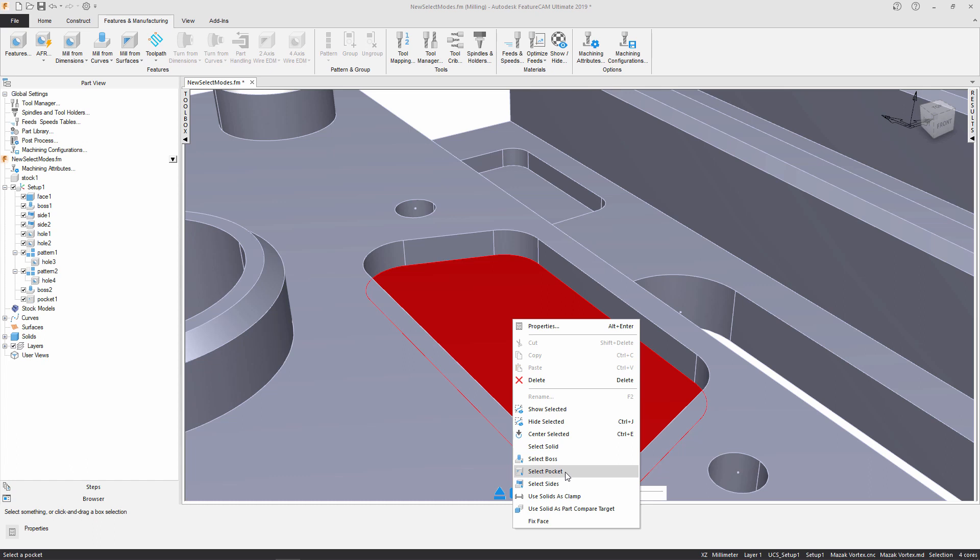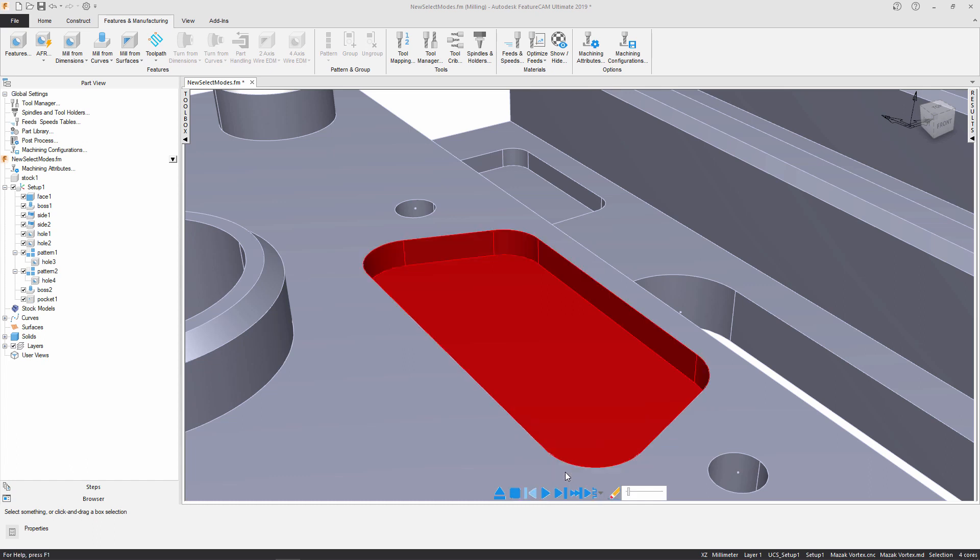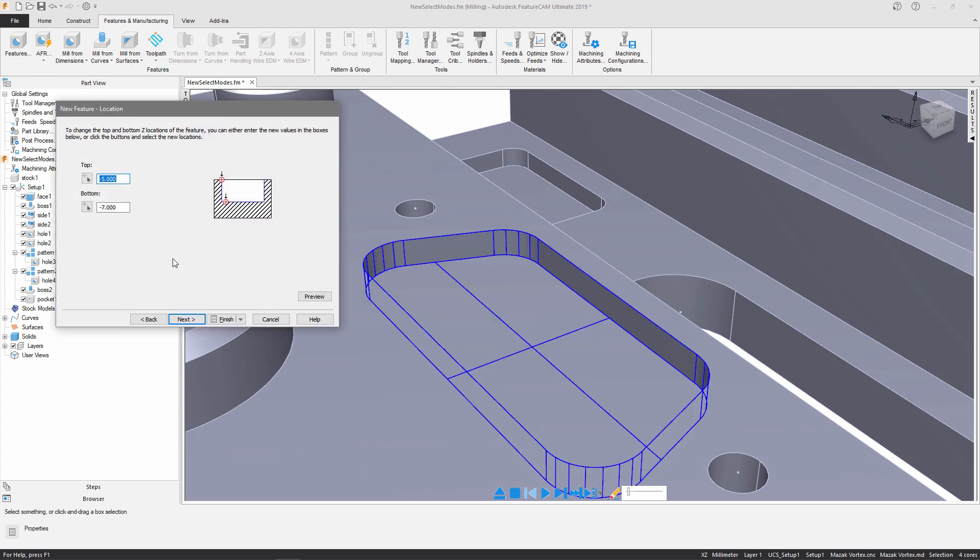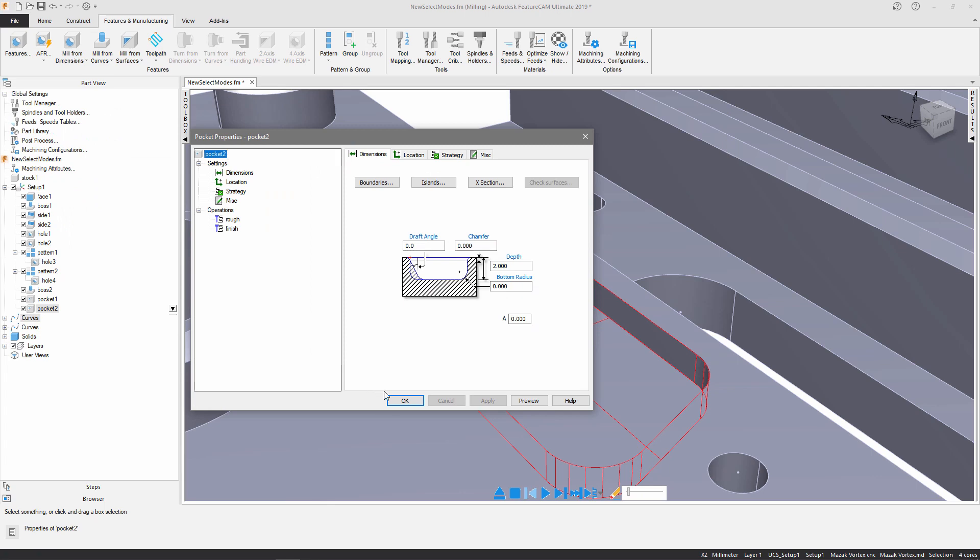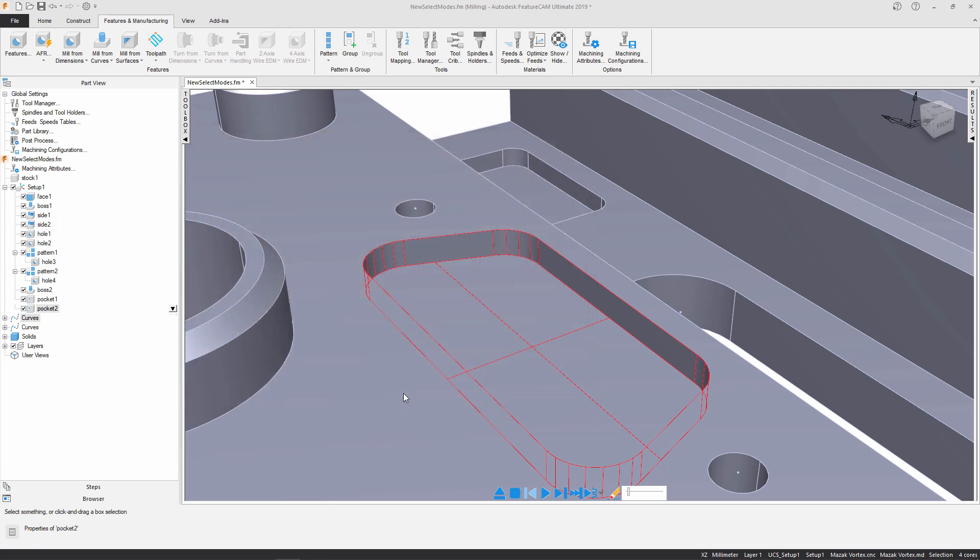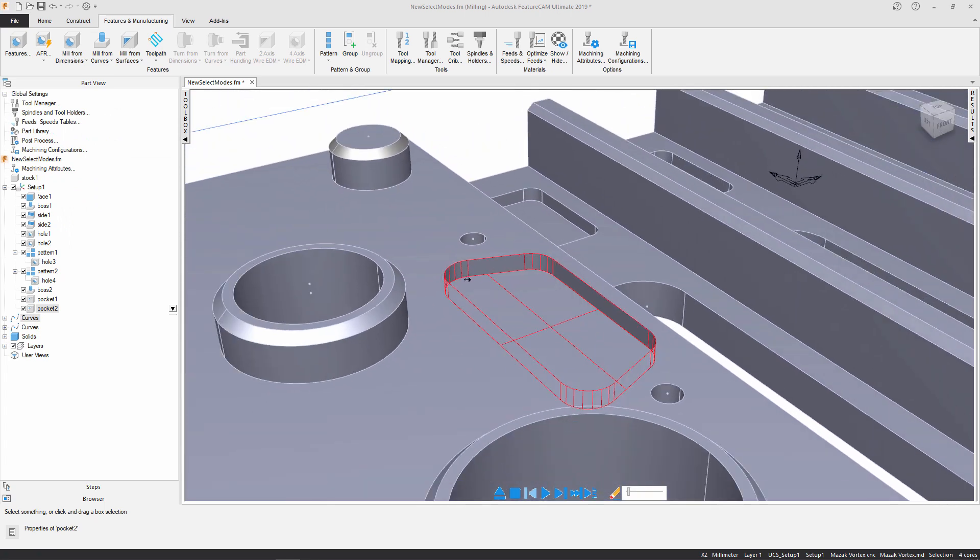I'm just going to press select pocket and it's selected once again all my surfaces. So I'm just going to follow the same process to create this pocket.